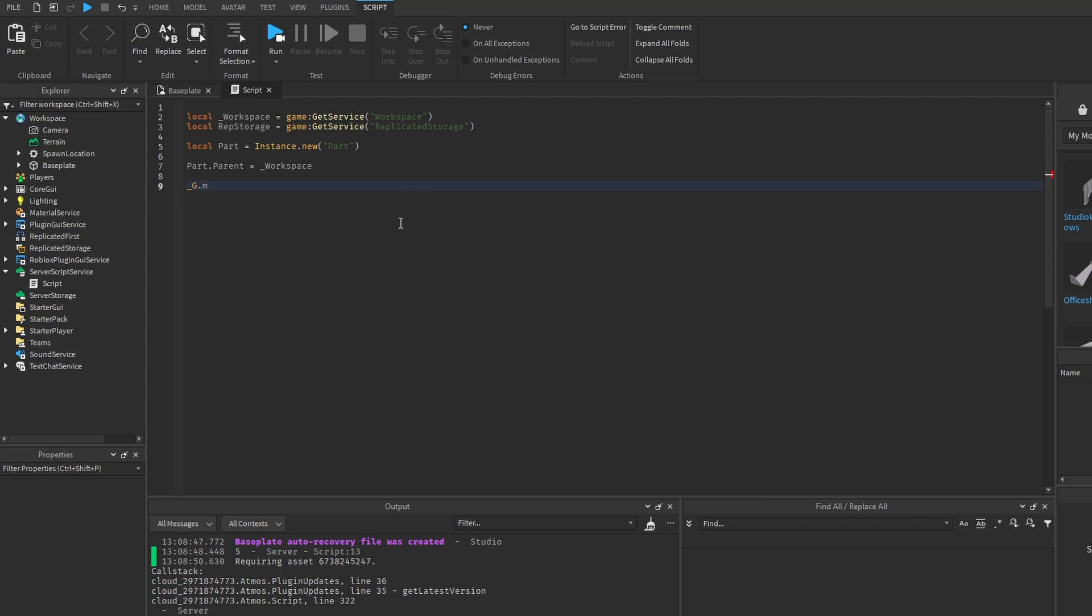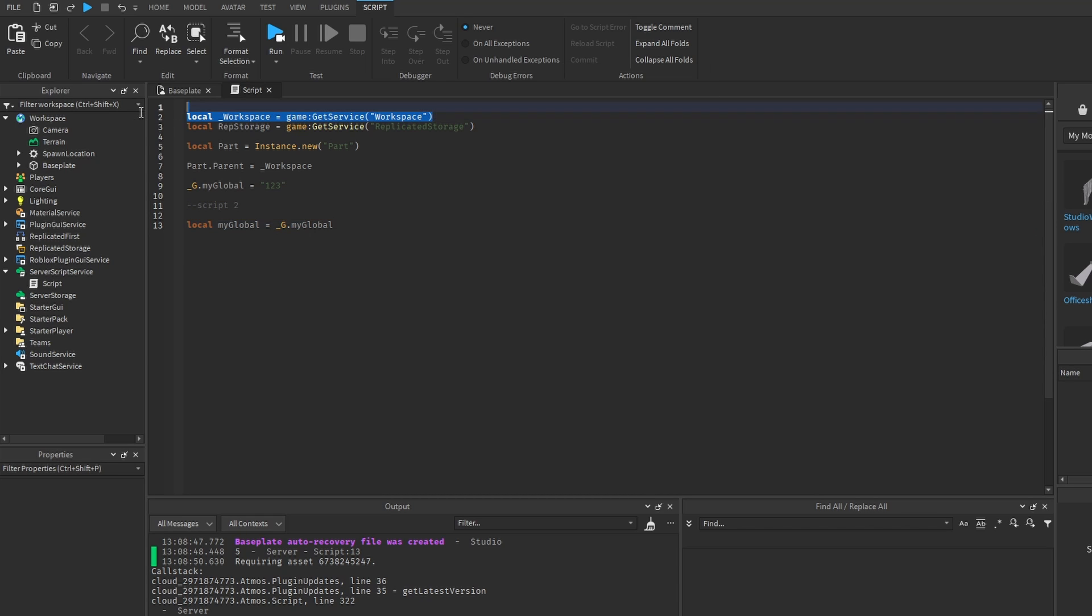Assigning a global into a local scope isn't considered bad practice by itself, but if you define globals with the underscore G, let's say my global, assigning these globals into a local scope, imagine this would be script 2 like that, this is slow and this is considered bad practice. Something like this is not the same as assigning a Roblox's global variable into a local scope.